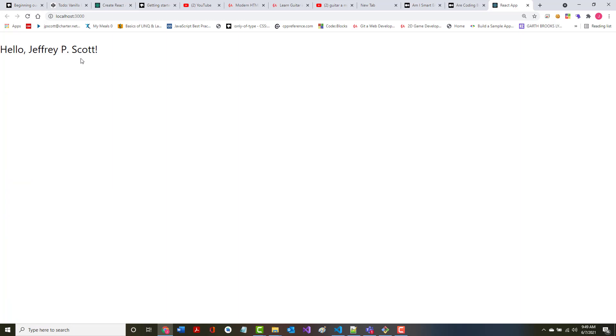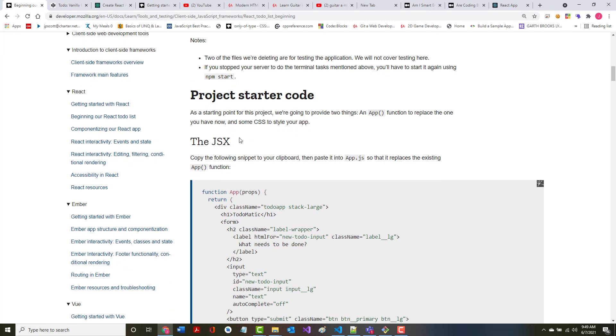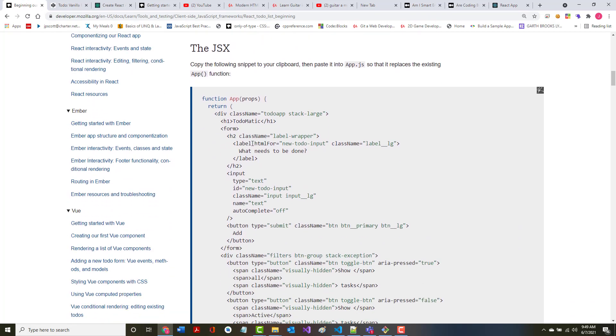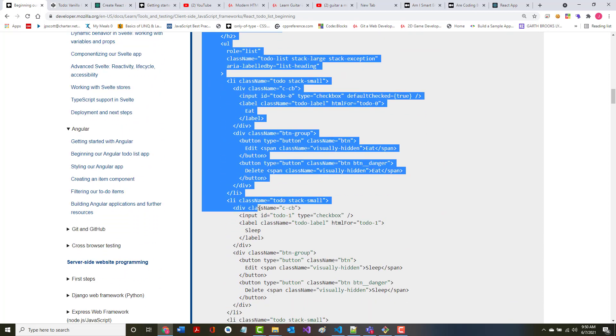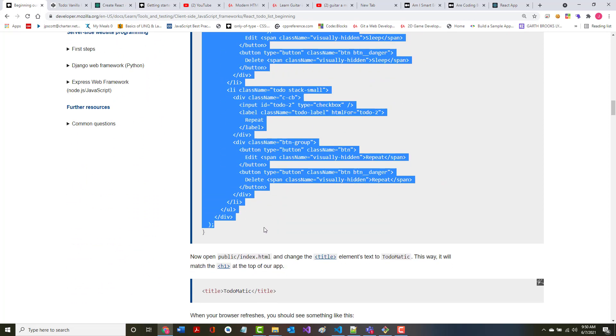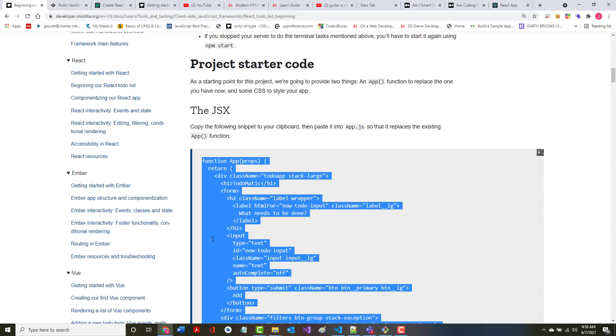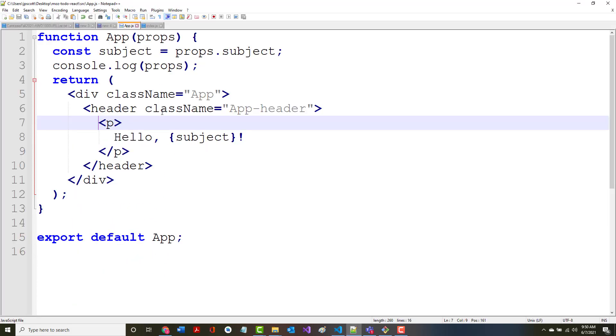Did that fix everything? There, hello Jeffrey P. Scott. Well you can see now it looks terrible. We're going to fix it up in just a moment or start fixing it up. Copy the following snippet to your clipboard and paste it into the app.js so that it replaces the current app function. Now that's a big function that's in there, so we'll do this first.